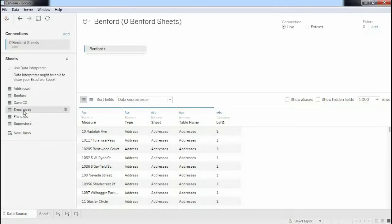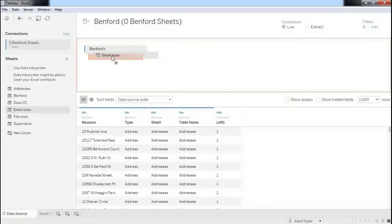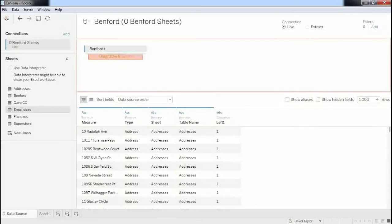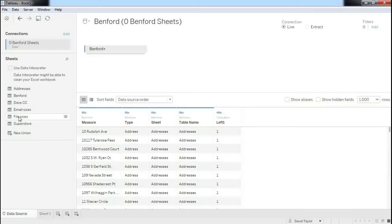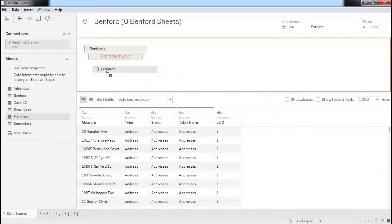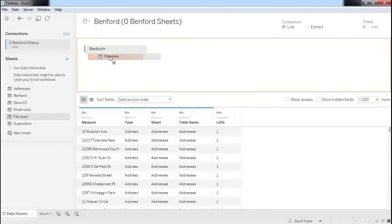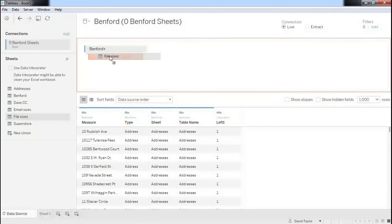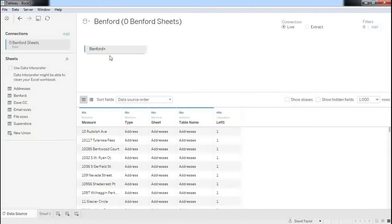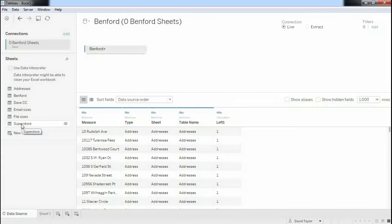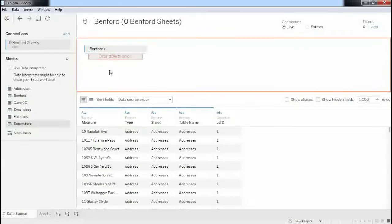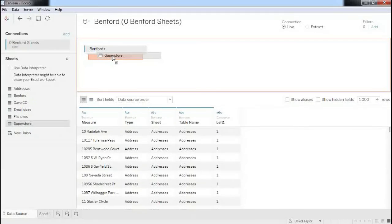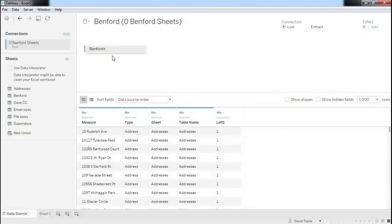I also pulled in the sizes of all the emails in my inbox. I pulled in the file sizes of every file in, I think, my C windows directory. It's a huge directory with like 30,000 files. And then I also thought, well, Tableau's got this sample superstore dataset. Surely that's fabricated, right? They're just random transactions of a fictitious store. So let's pull those in as well and see if those pay attention to Benford's Law.